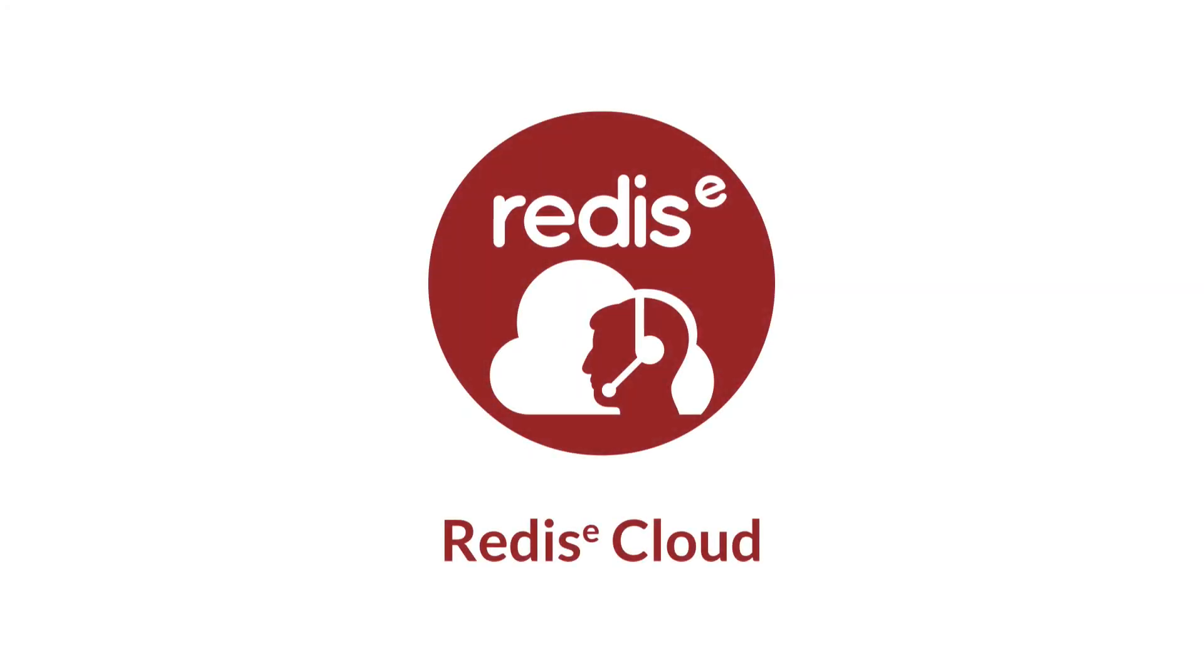As you've just seen, it's super simple to get a Redis cloud database created and ready to go for your application. You pick the features, the size of your data, and away you go with the enterprise class database.